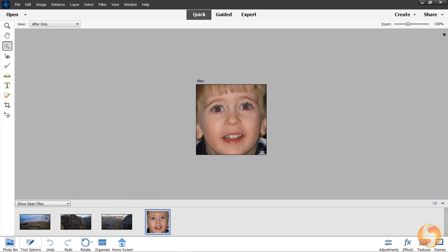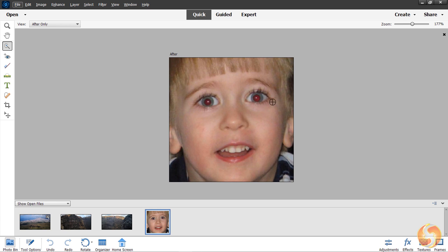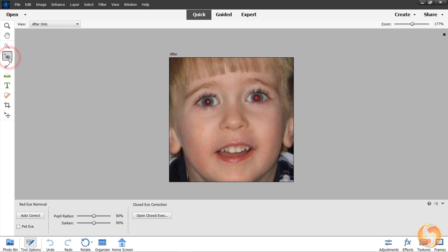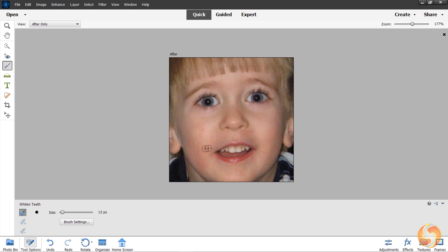When dealing with portraits, enable the Eye tool to remove red eyes by clicking and dragging over them. Make sure to include each eye completely, adjusting options at the bottom. In addition, use Whiten Teeth to brush on teeth and make them brighter.